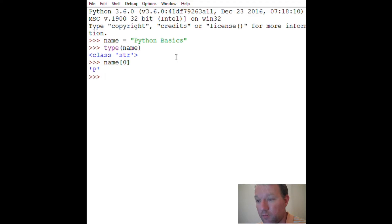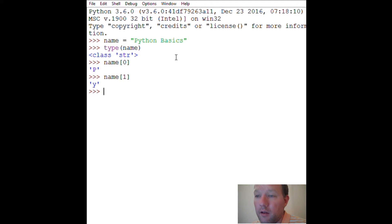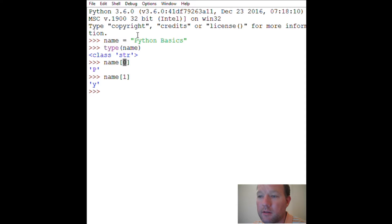So if we wanted the letter 'y' to come out, since 'y' is the second letter it would be index one. This is the instance right at the moment, and this is where slicing starts to really happen.